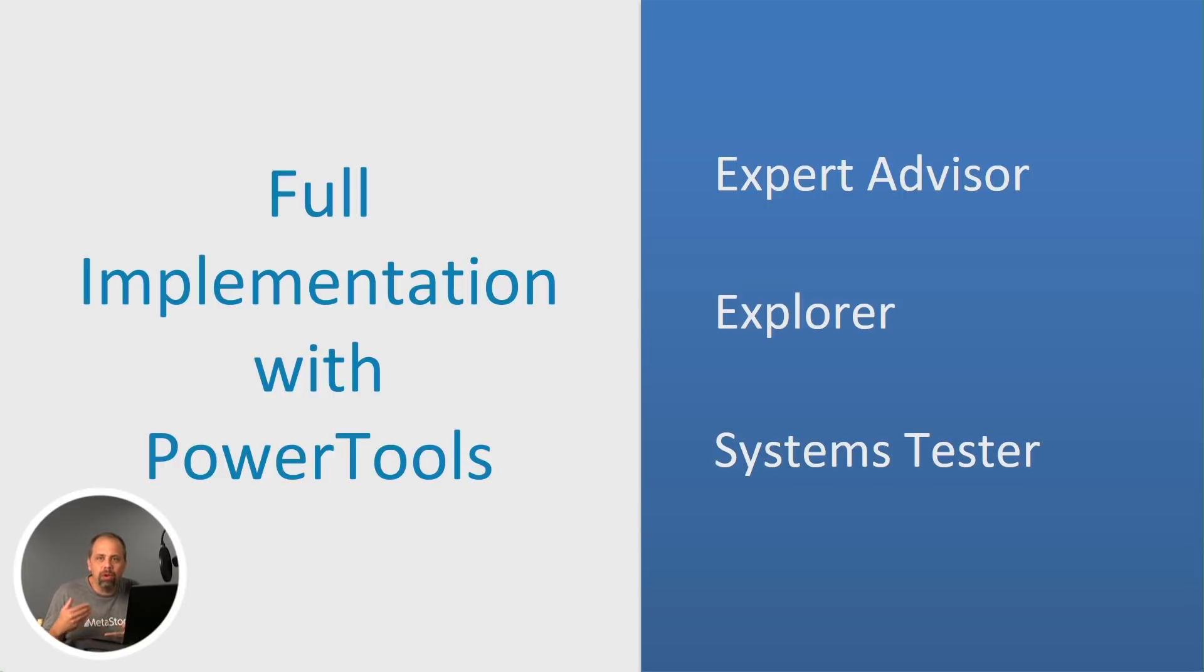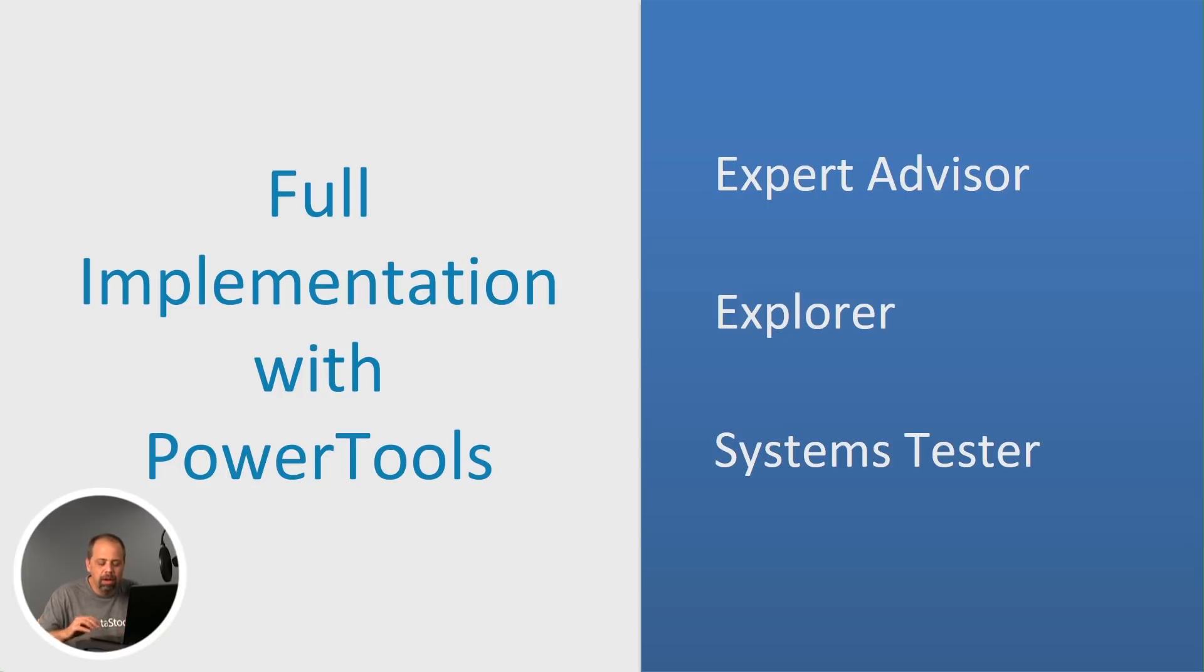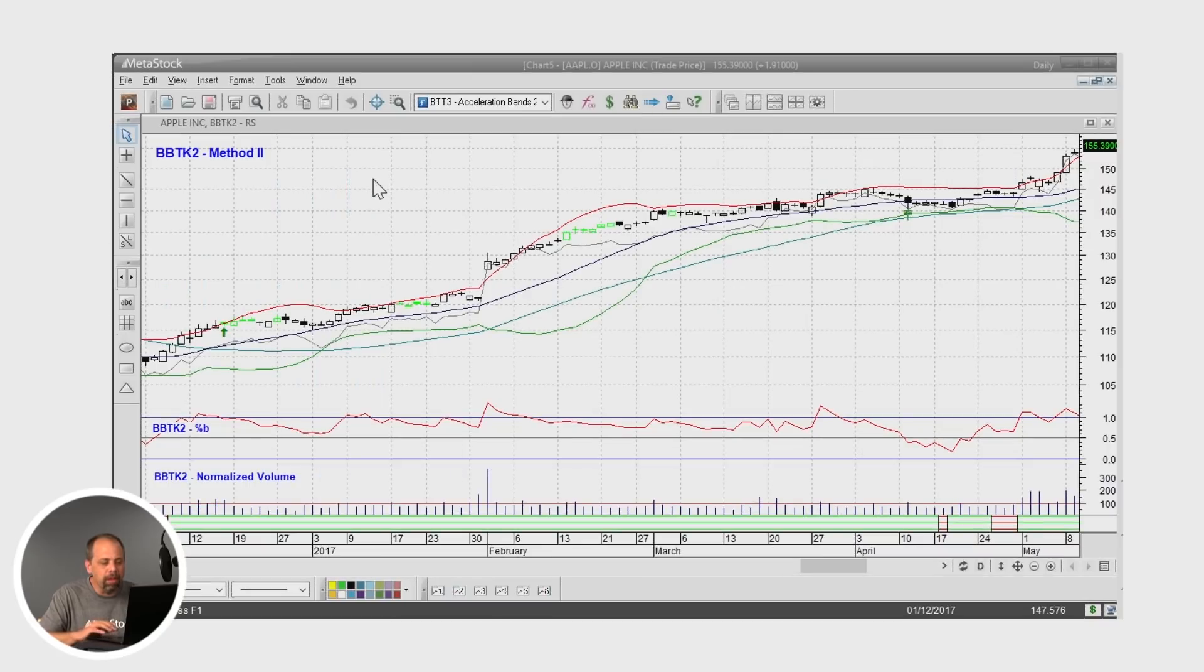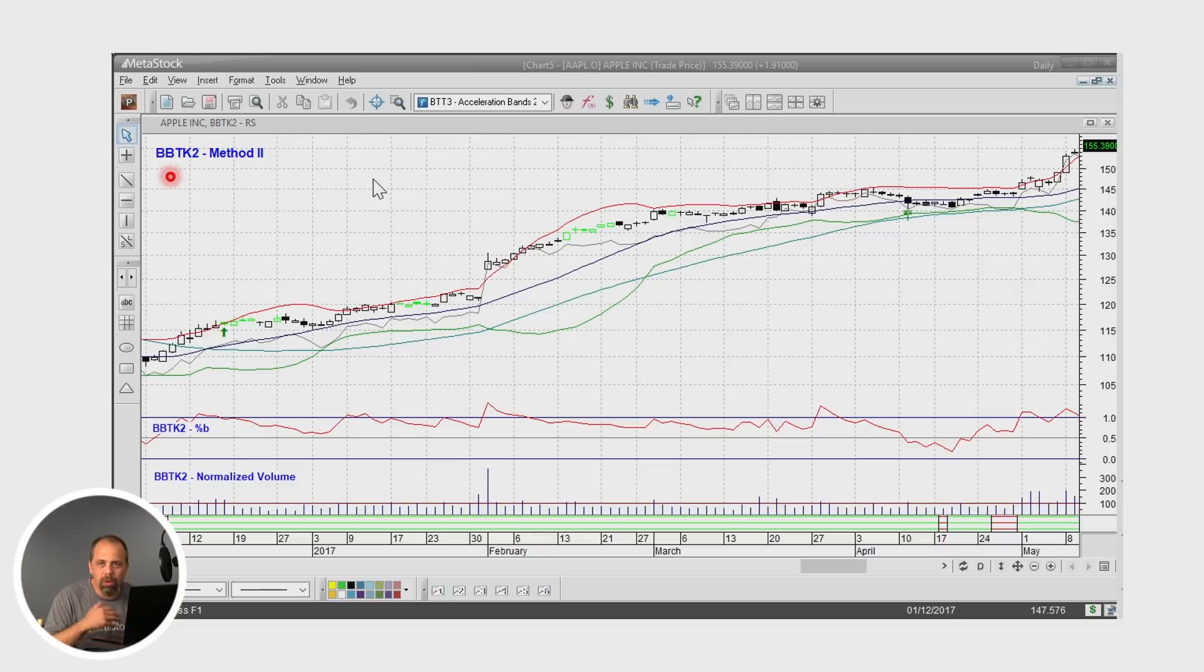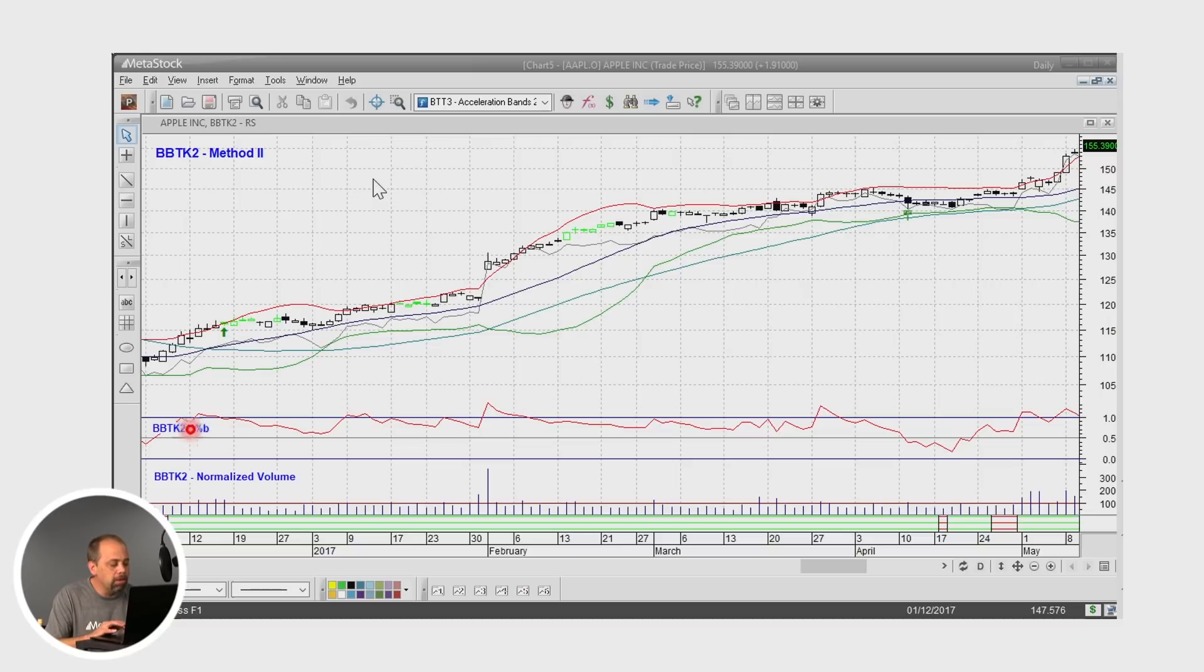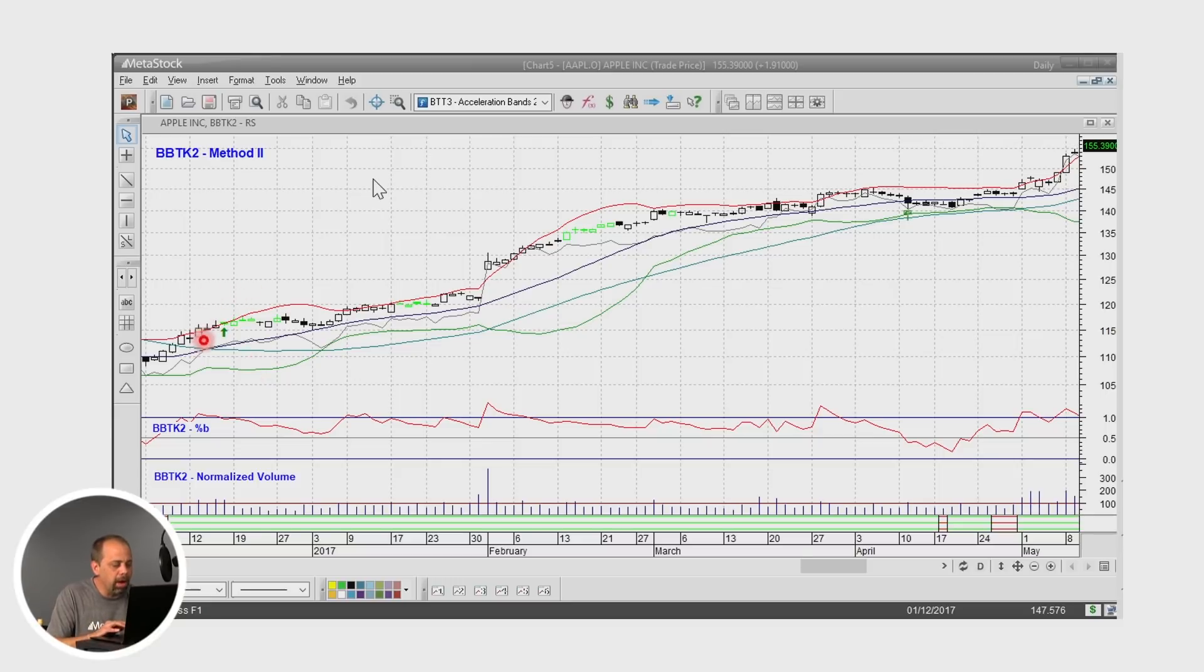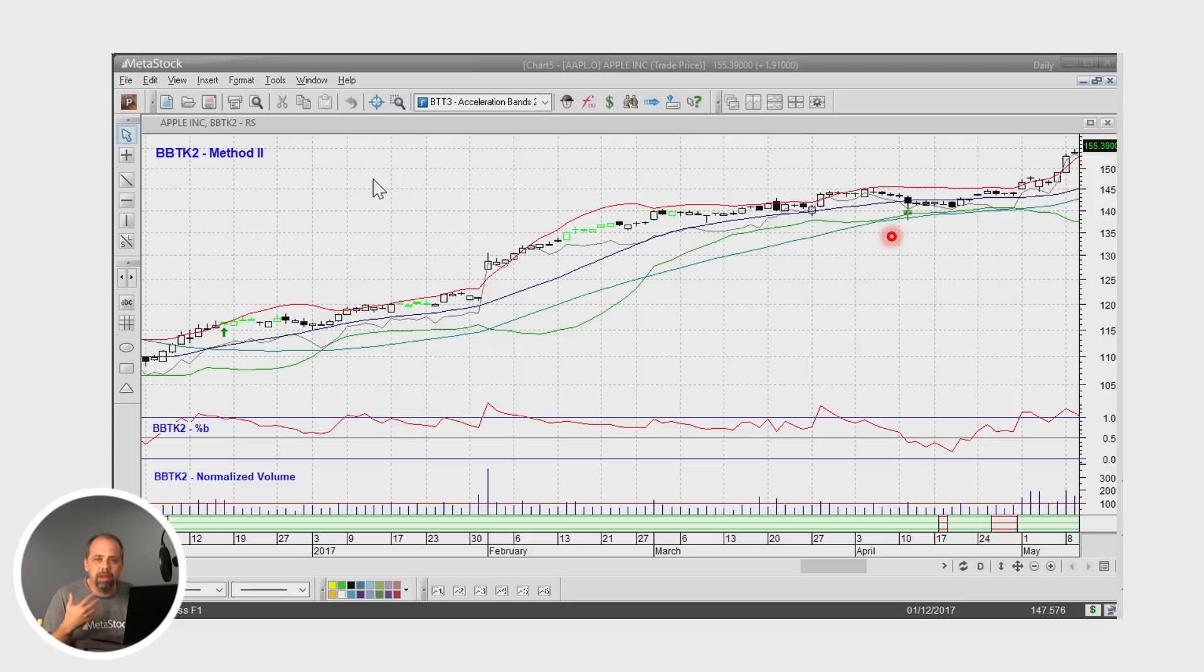And I want to show you really what that means. You can use the expert advisor, you can use a scanner, you can use a system tester. Let me show you an example of the layouts that are included. This is the method two layout. And what you're going to see here is everything is well labeled. You've got the BBTK two, Bollinger Band Toolkit two, method number two. It's using percent B and normalized volume. You'll also, if you look real close, you'll be able to see a buy arrow right here, and then an exit arrow when the system is telling you exactly when to get out of the market.